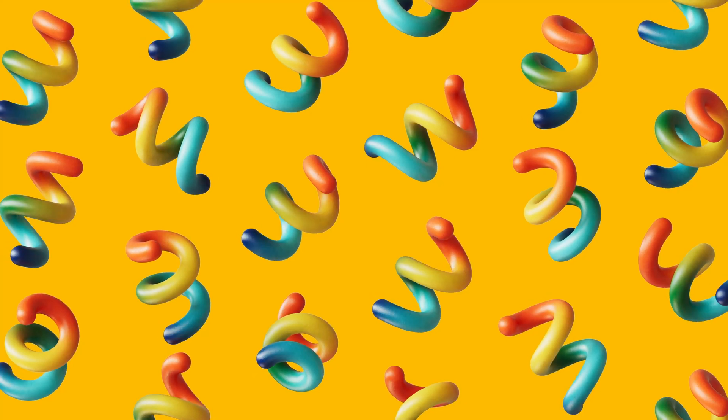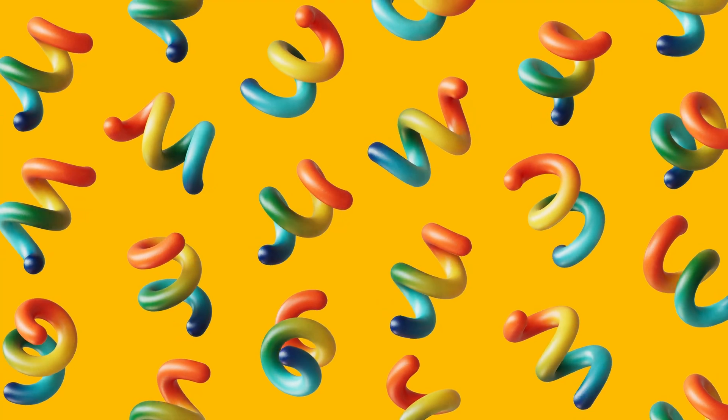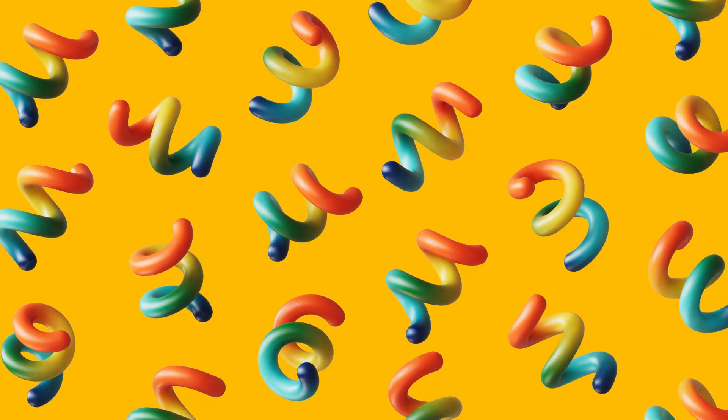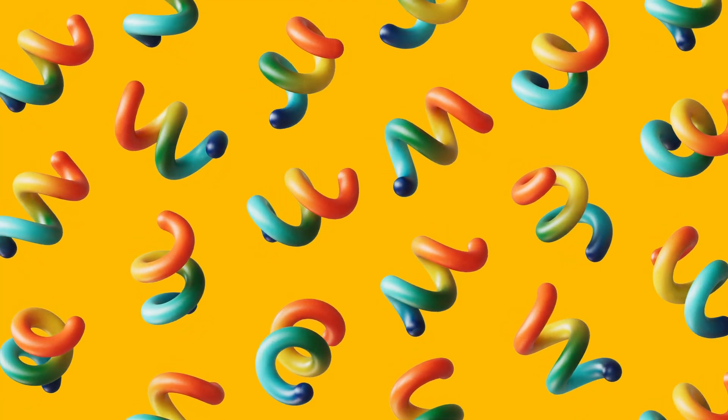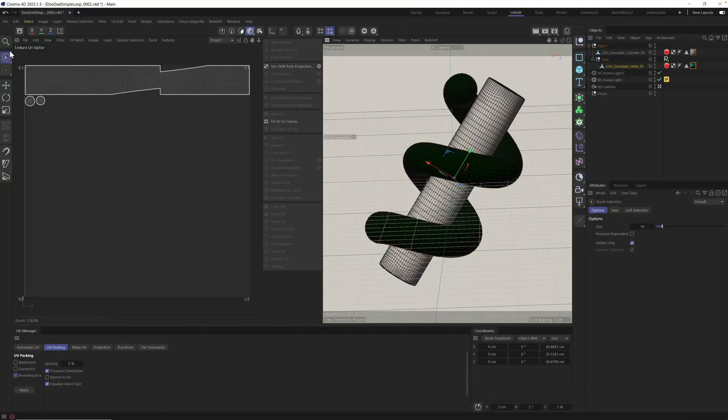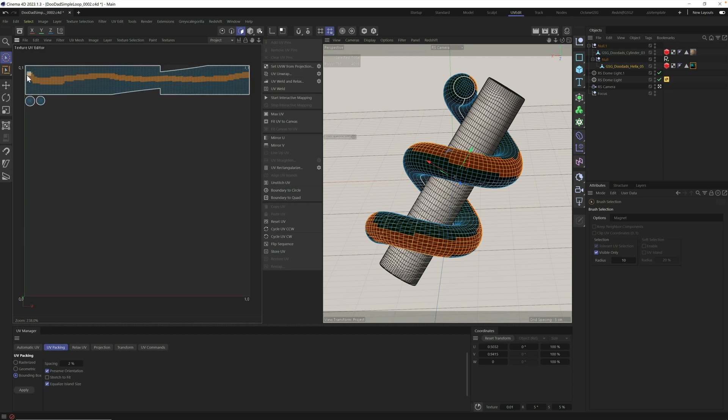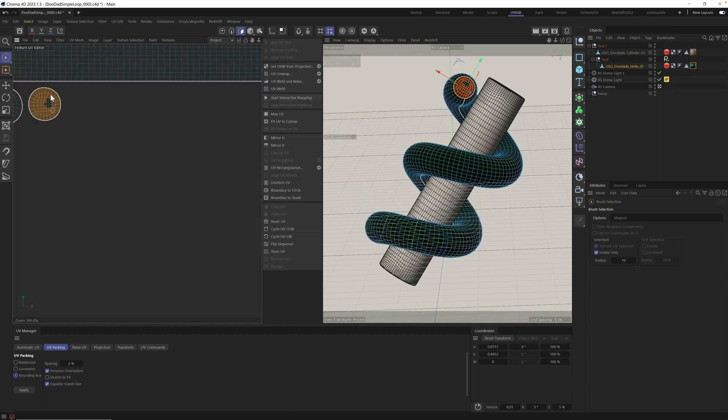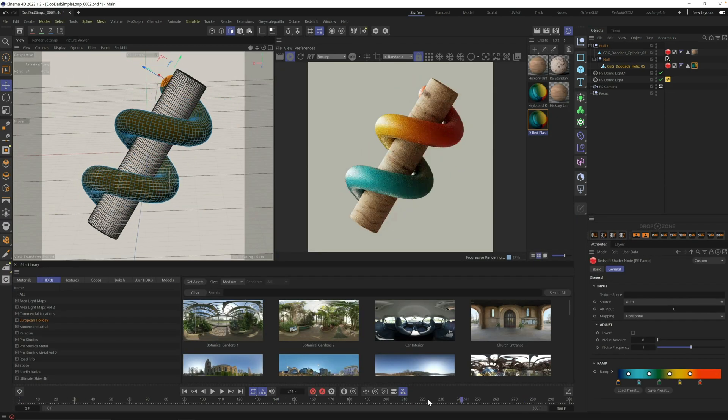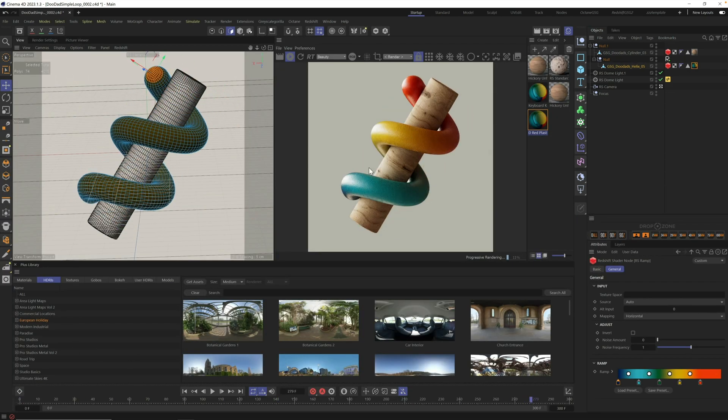Hey, it's Nick here from Grayscale Gorilla, and in today's tutorial, I wanted to show you how I set up color gradients in Cinema 4D and Redshift so that they go through any object that you're working on. I find myself doing this technique all the time, and I figured I'd share it with you guys today. All right, with that, let's head on into Cinema 4D and let's get started.